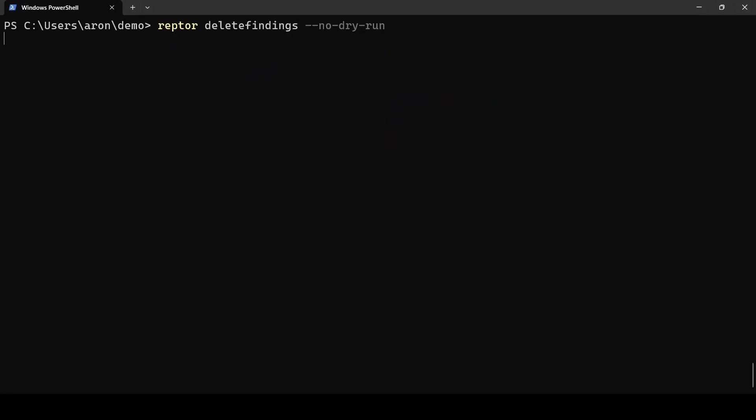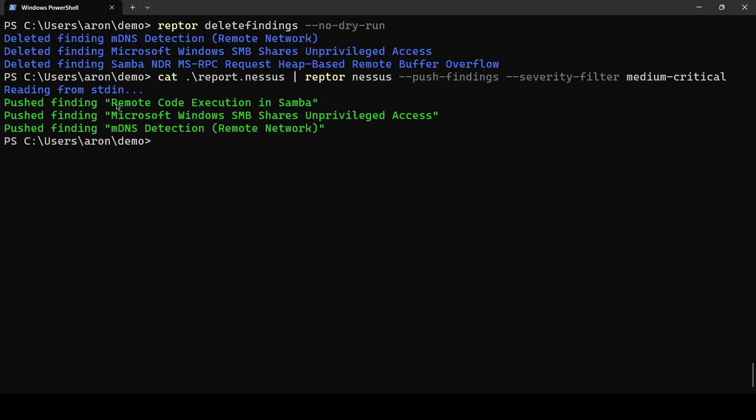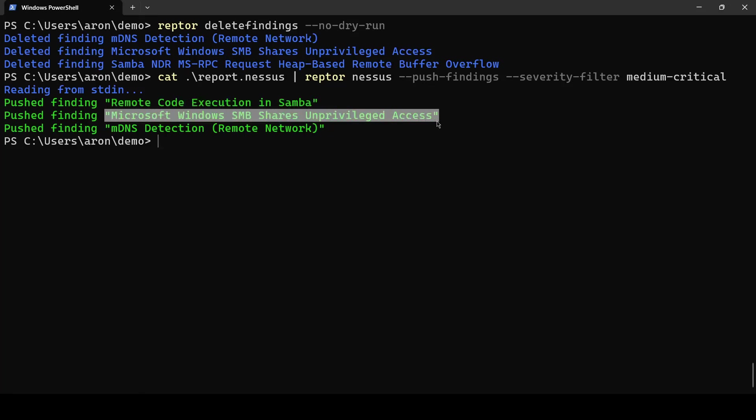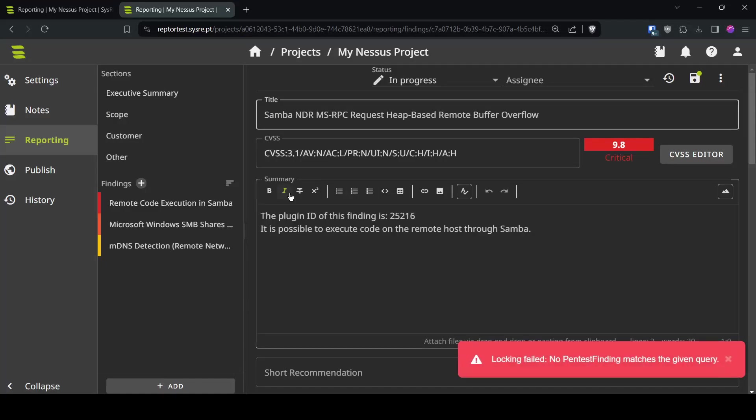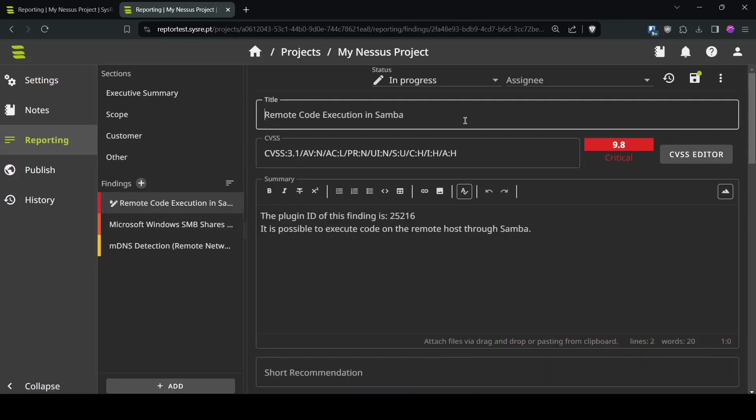Again deleting the findings pushing them we should now already see the finding was now called remote code execution in Samba while the other findings are not affected by this change. Here we see remote code execution in Samba as we defined it in our custom template.